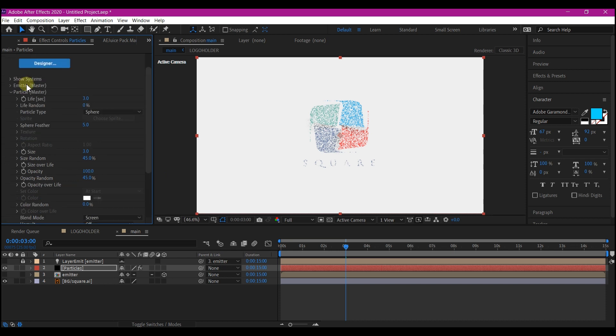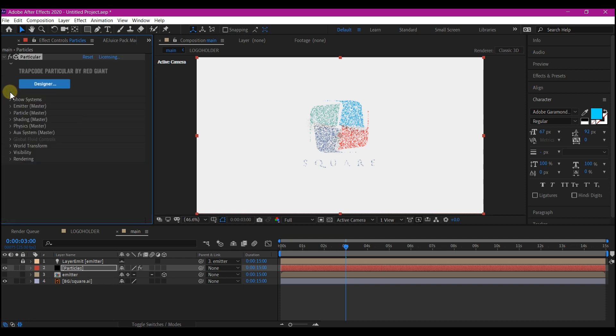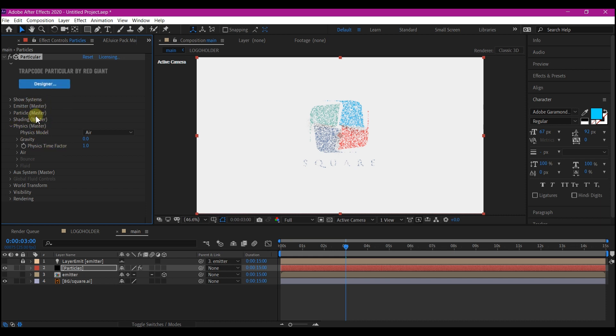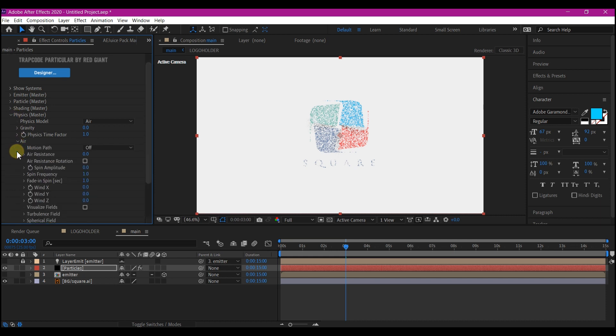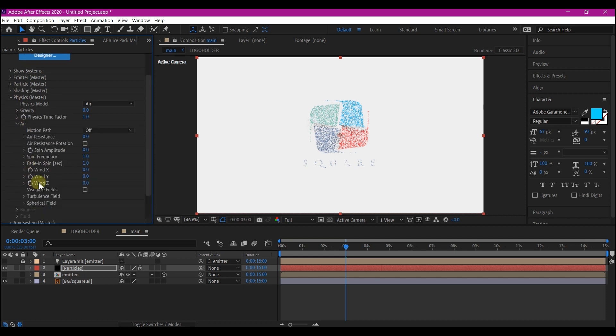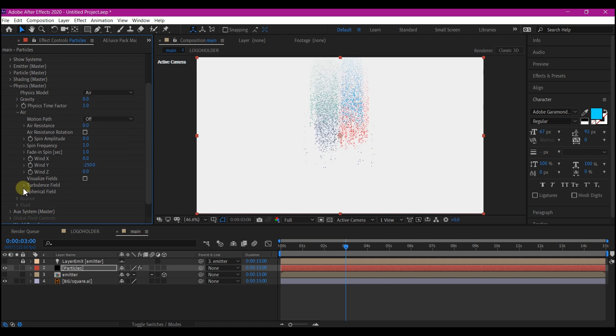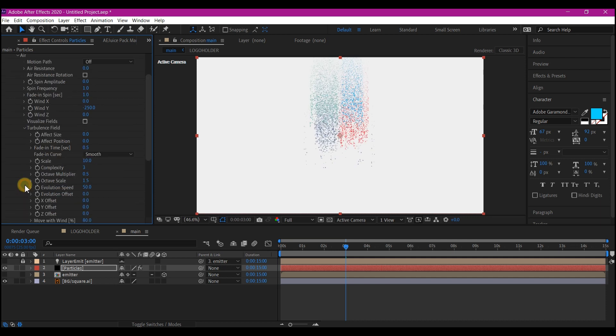Let's collapse this option and open the physics. If you are using the latest version of the particular, that will be environment in your case. So if not, follow with me. Then you expand the air option. We're going to set the wind y to negative 250. Expand the turbulence field. Effect size, make it 5. And effect position, make it 100.